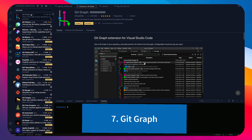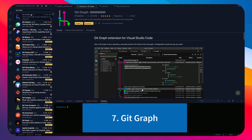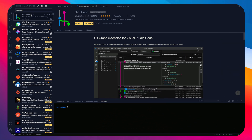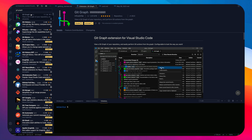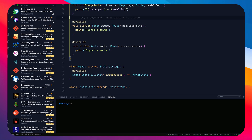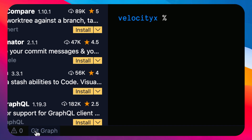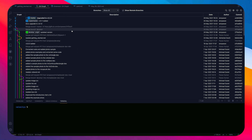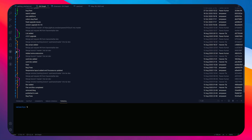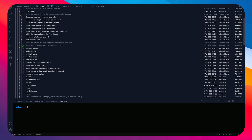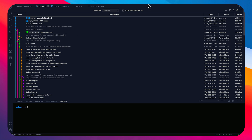The last extension is Git Graph, which I use heavily. If you use Git and want to perform actions on it visually, this is a great way. In the status bar at the bottom, click 'Git Graph'. You'll see your repository as a graph showing all commits, how branching started, and the branch structure.